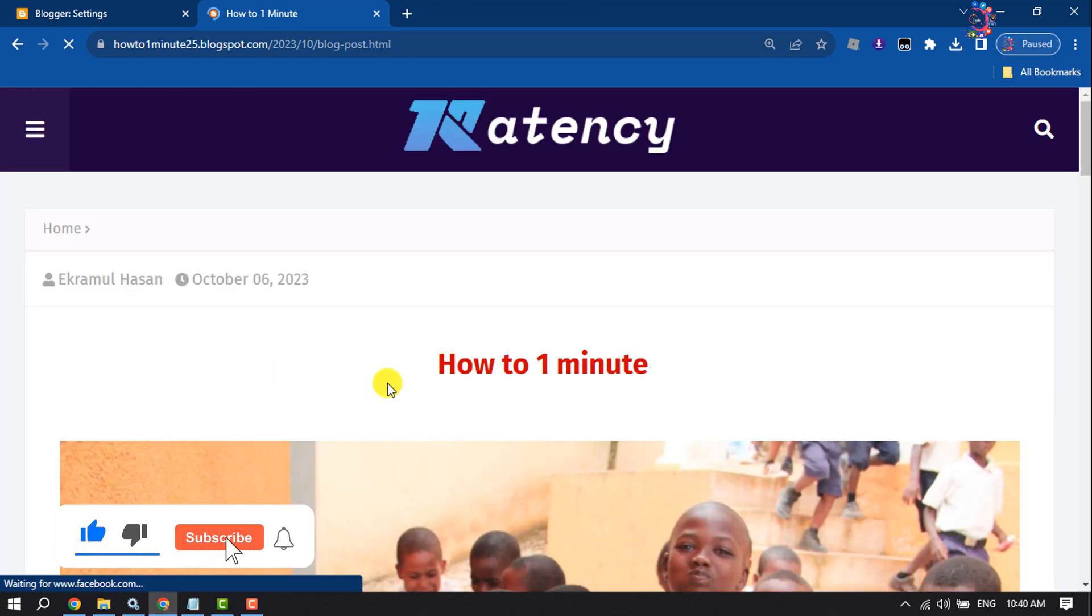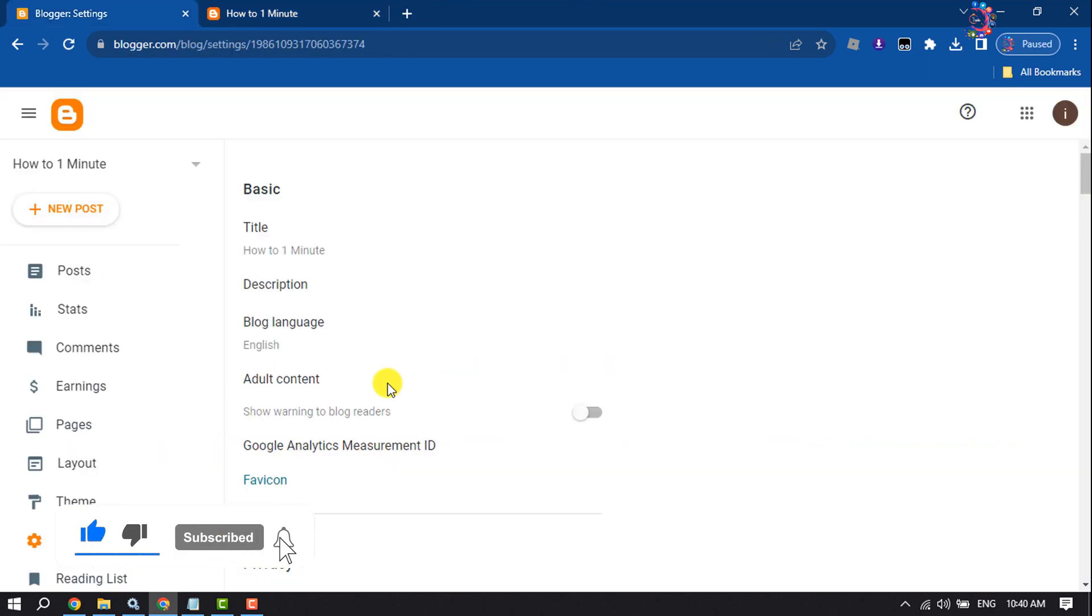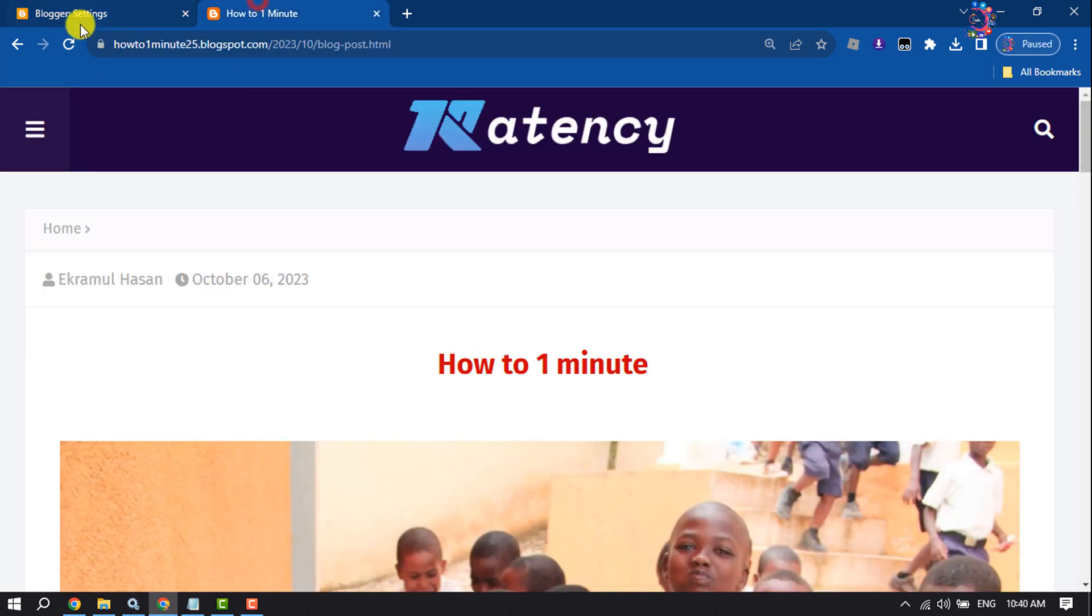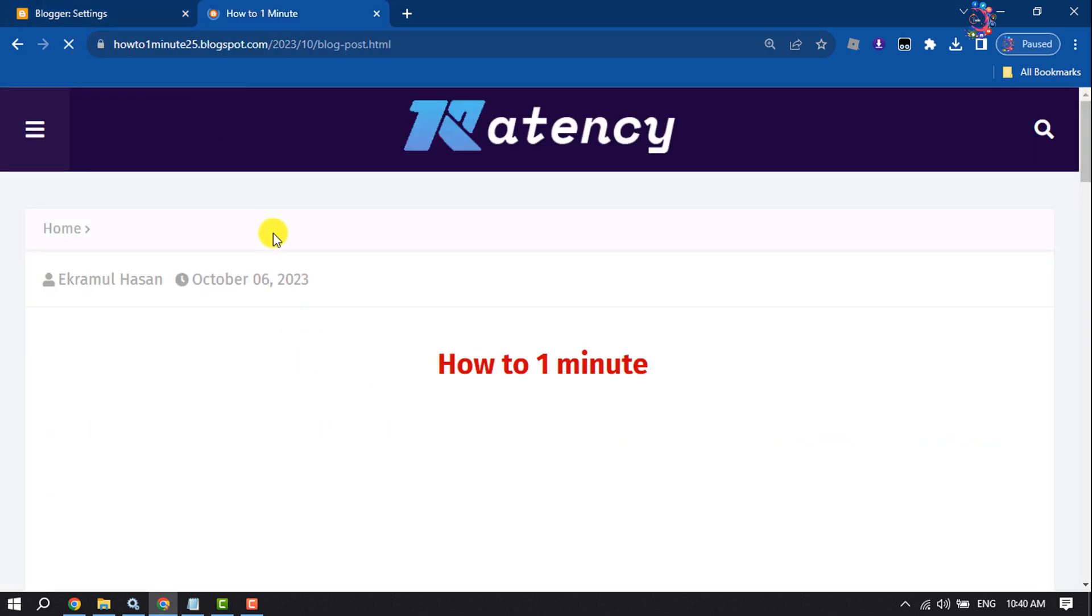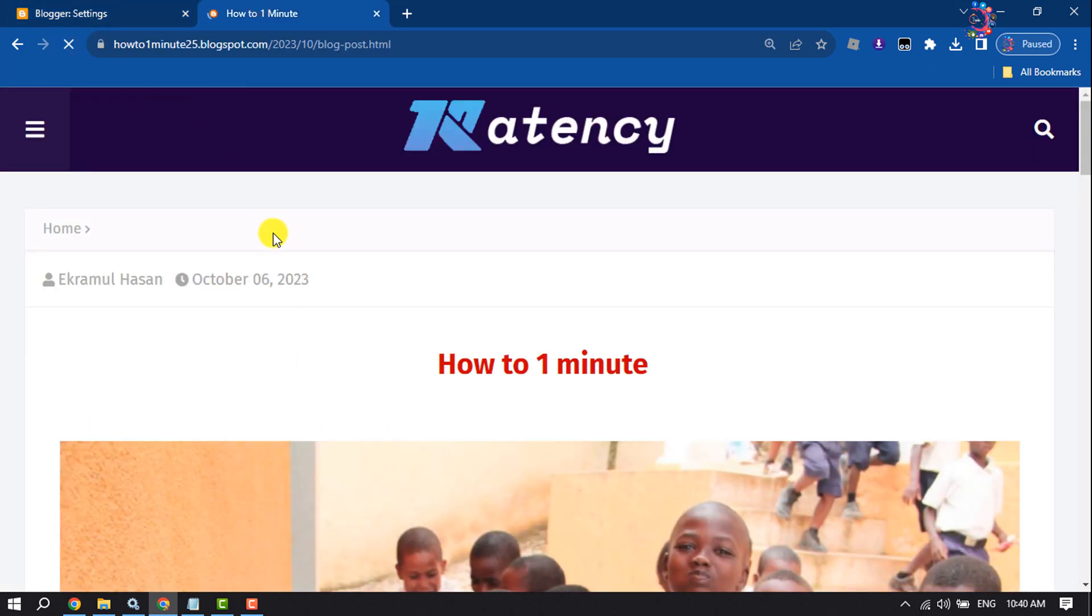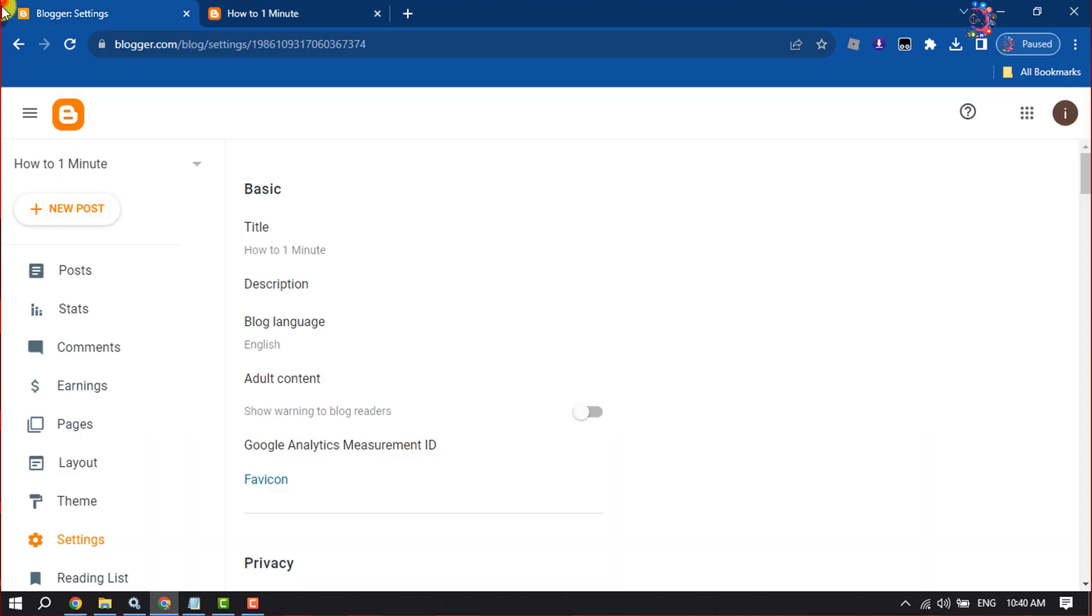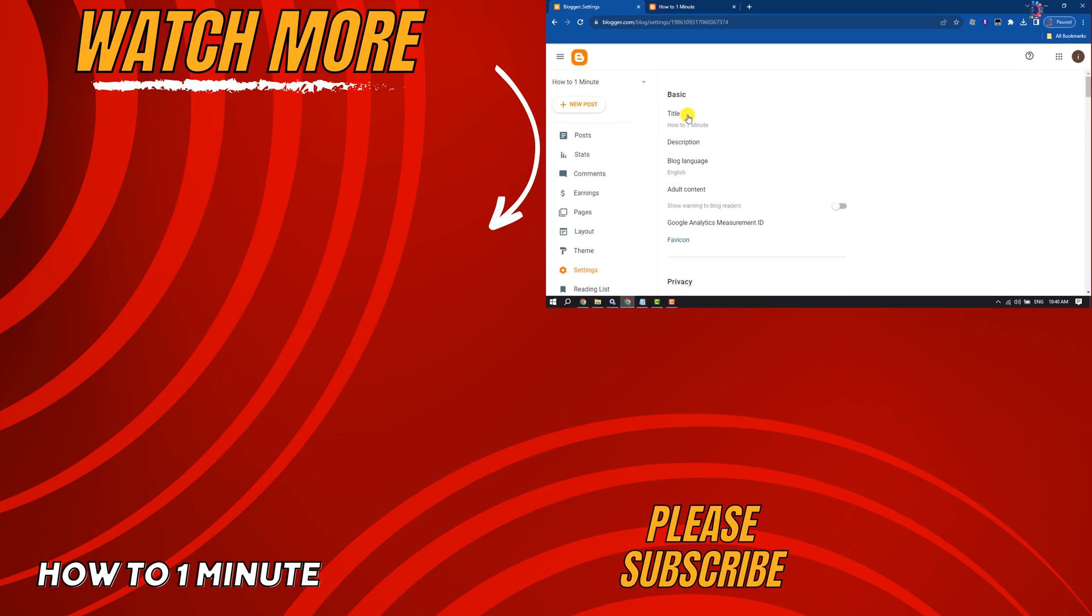It may take some time to add the new favicon to your blog site. So this is how we can change or add favicon on Blogger. If you find this video helpful, don't forget to subscribe to How to 1 Minute. See you in the next video.